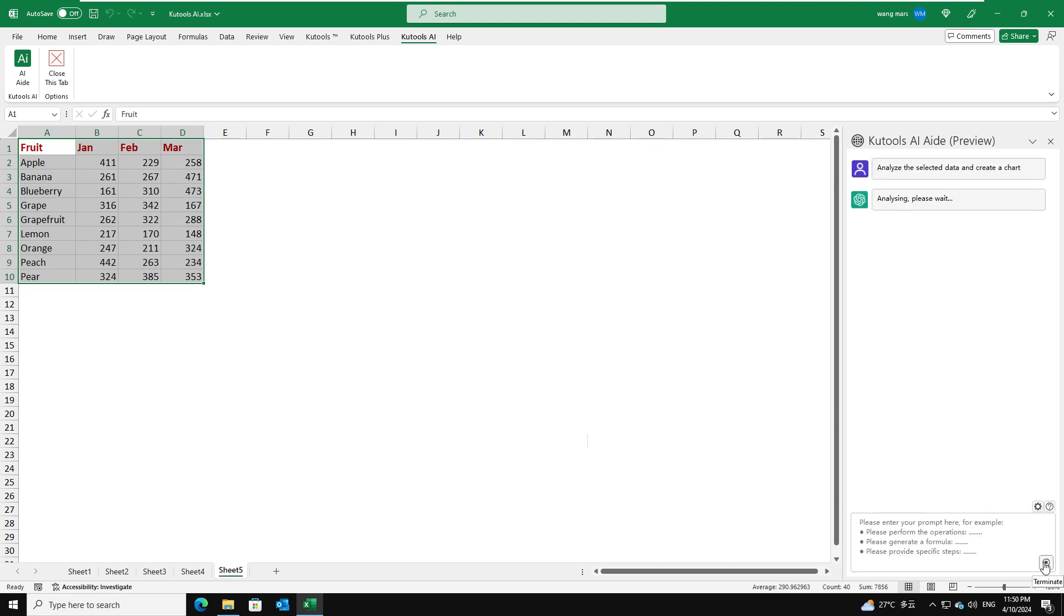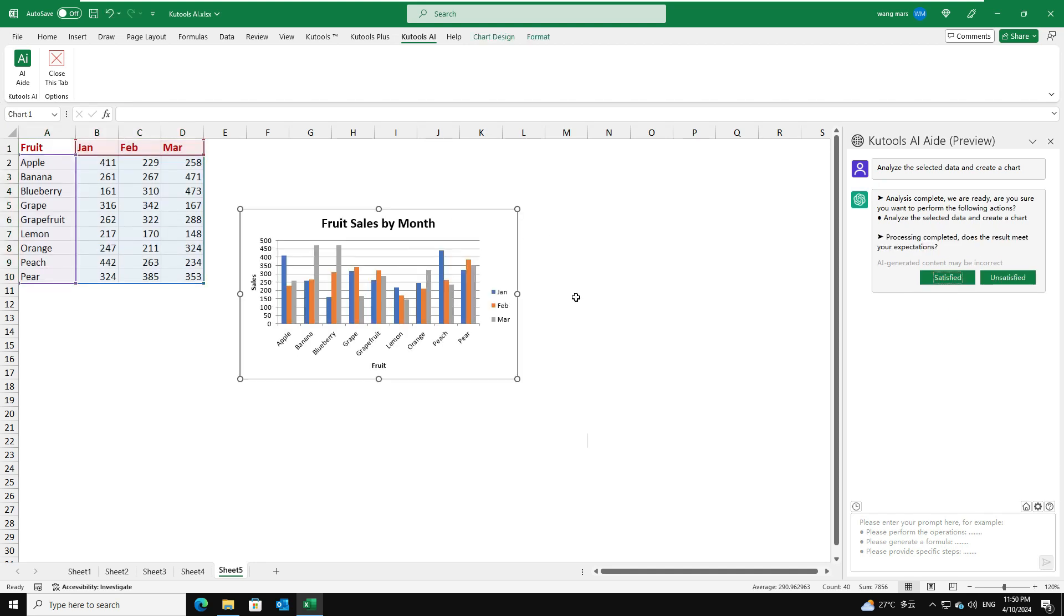After the analysis, click the Execute button to proceed. A chart will be created at once.